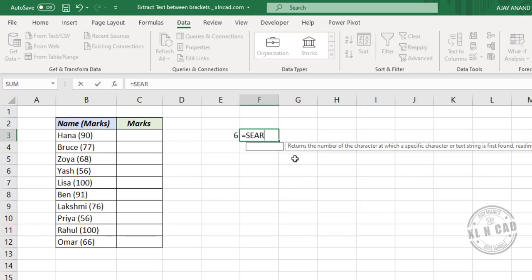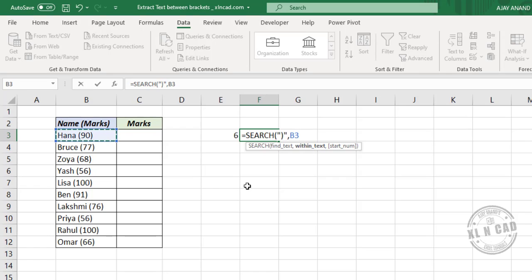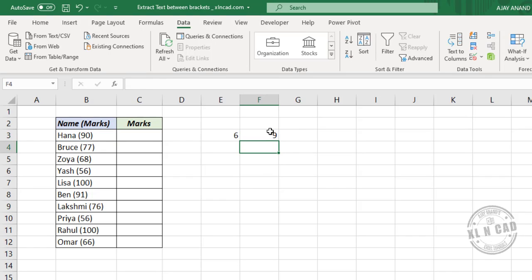For the closed round bracket: SEARCH function, first argument find_text is the closed round bracket in double quotes, second argument within_text is the cell containing data. When I press Enter, we have the position of this closed round bracket.